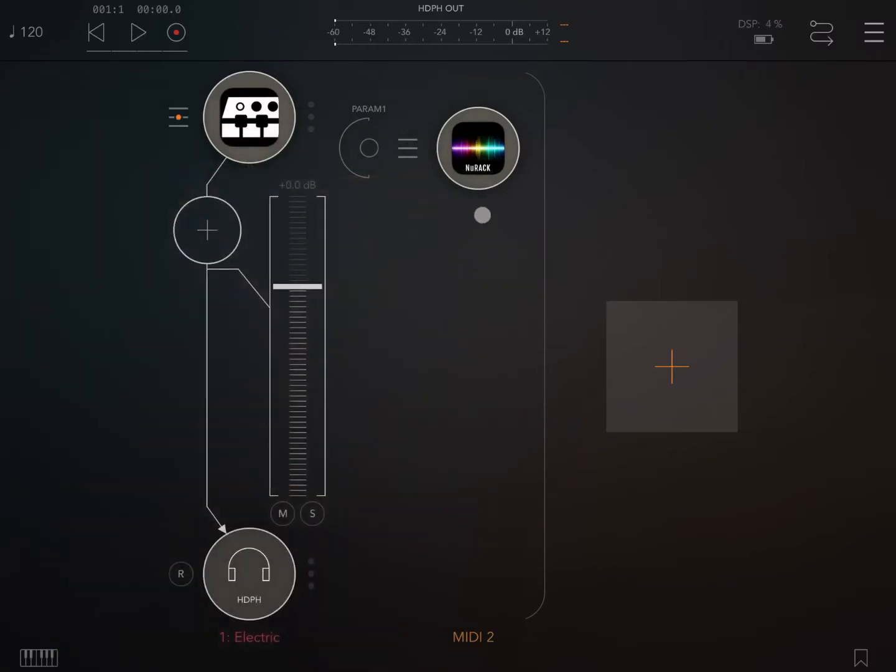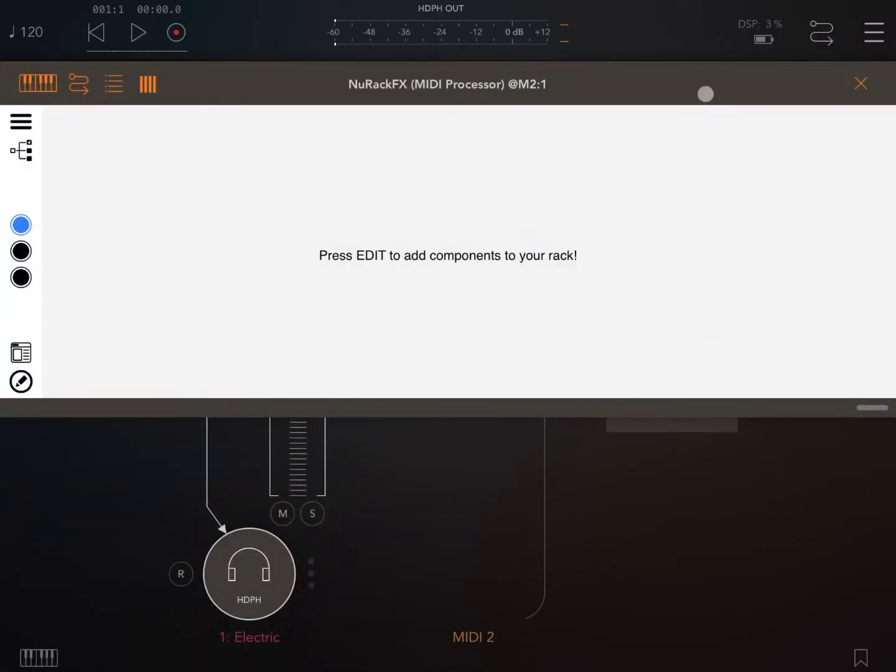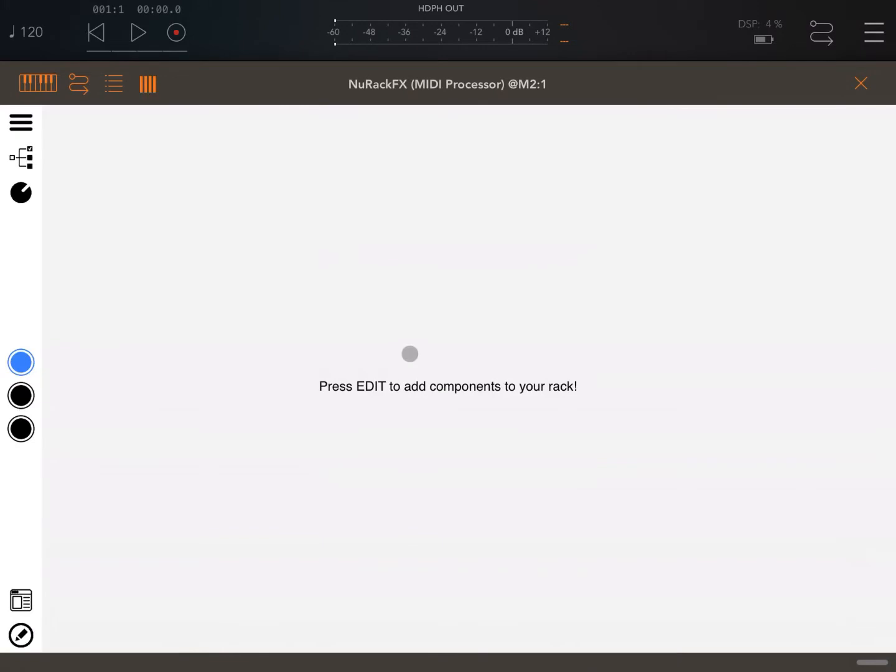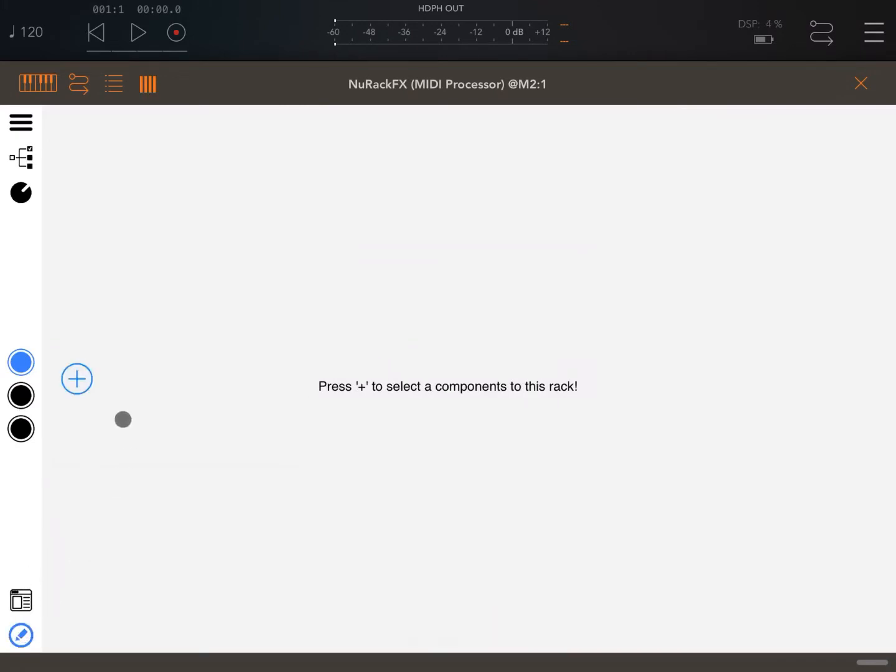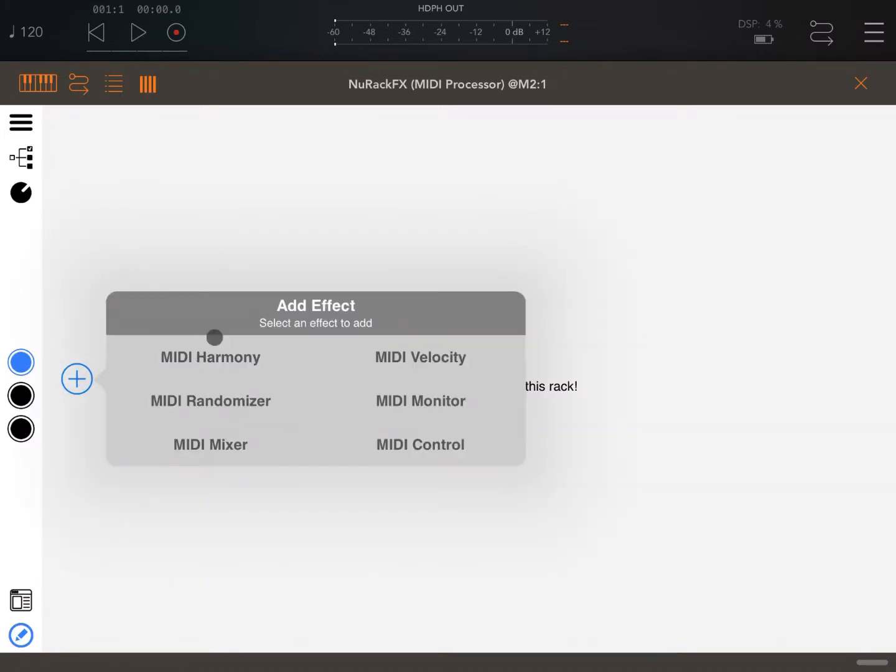Now let's open up NURAC. Let's click on the edit mode here and click on the plus sign. Now we can select MIDI. Under MIDI we have a number of new MIDI modules.